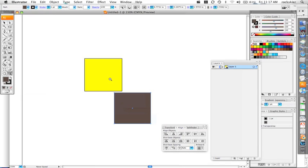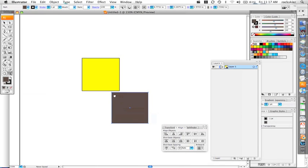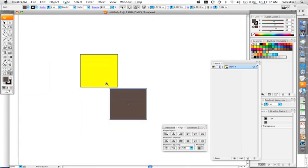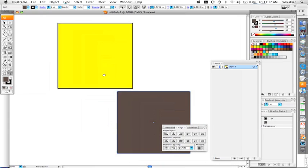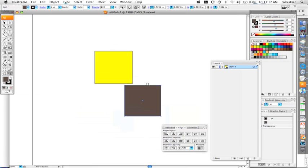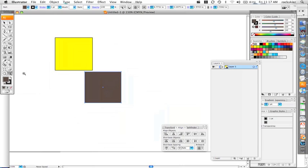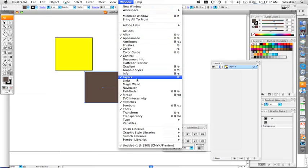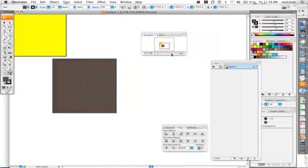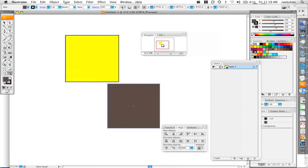If you just hold down the Spacebar, that gives you the hand tool to pan around. So: Spacebar + Command to zoom in, Spacebar + Command + Alt to zoom out, and just Spacebar to use the hand tool. Your other option is going into Window and using the Navigator — in there you can zoom in and out and move around as well. It's kind of whatever you feel like using.